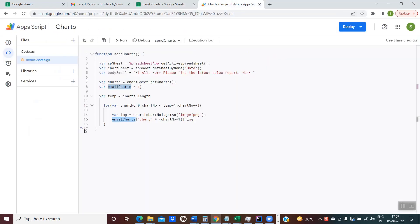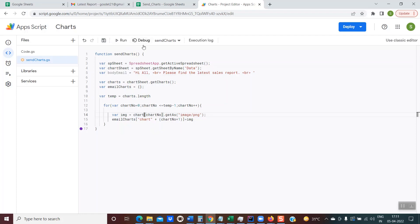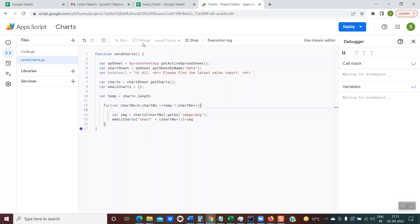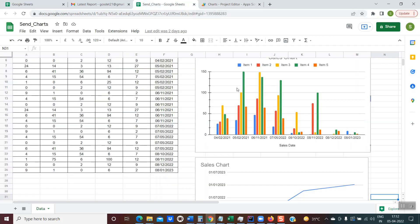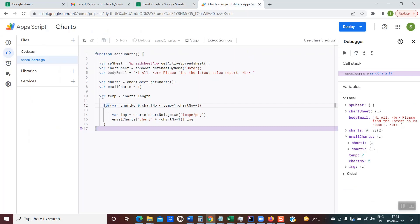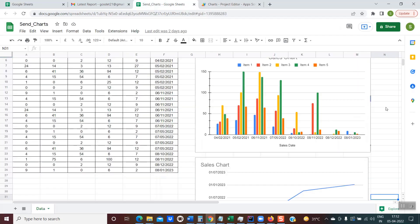I'll demonstrate this with the debugger to make things clearer. Setting a breakpoint and clicking debug, you can see on the right that the execution has halted. Expanding the emailCharts variable, it has references to chart1 and chart2 — chart1 is the first chart and chart2 is the second chart. So using this syntax from line 10 to line 16, we can handle all the charts available in the sheet.